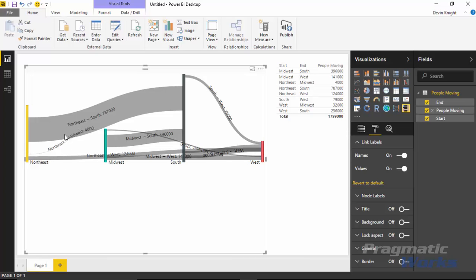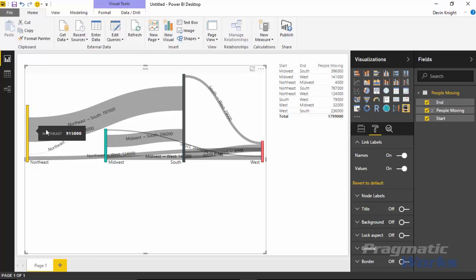If I go to the link label section here underneath the format paintbrush, I can change and turn on the names. When you turn on the names here, you'll notice that it's showing me the movement of the relationship. So this is northeast to south had 787,000 values here. And so I can see that movement between northeast and south represented by this thicker line.